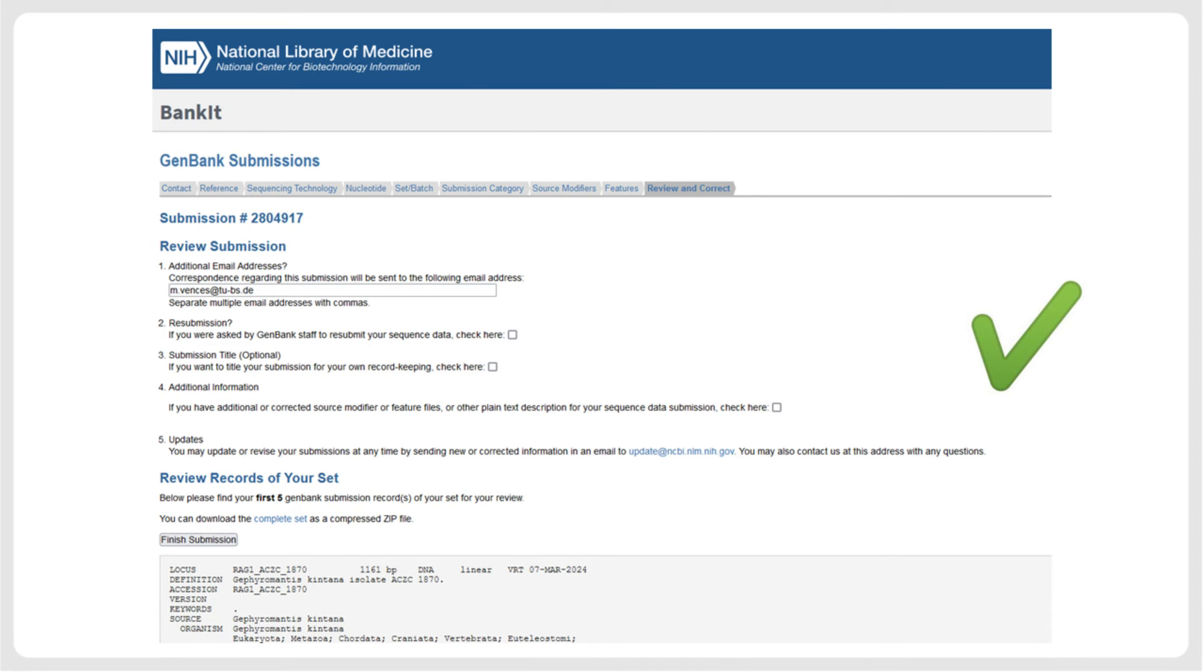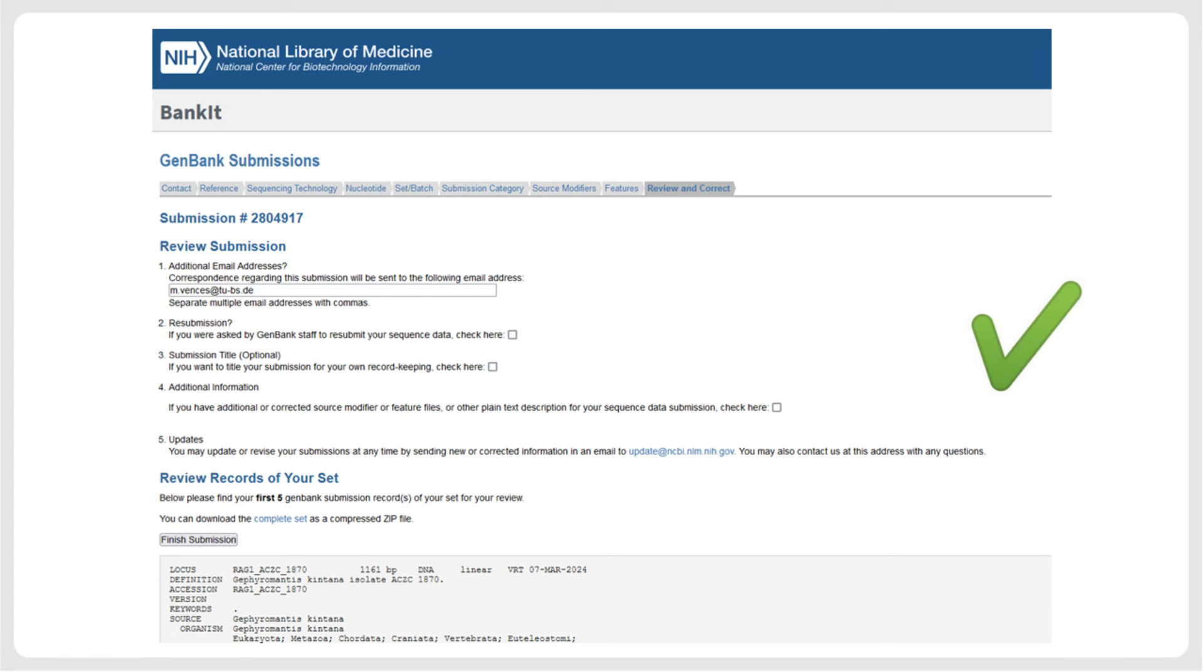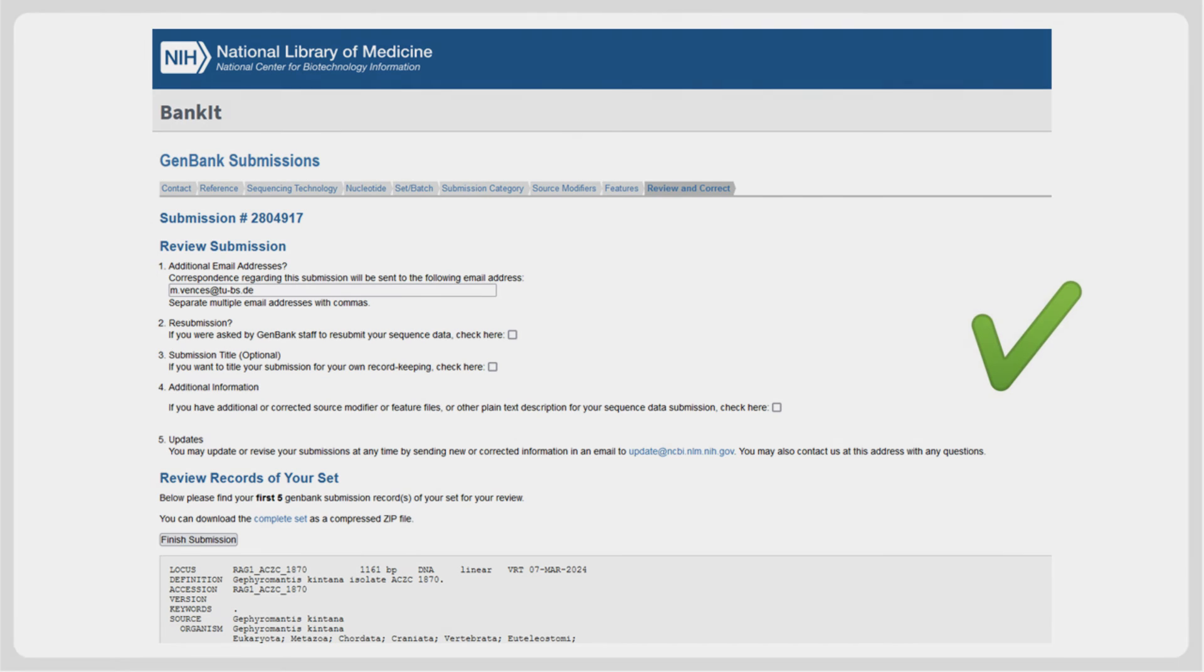Always keep in mind that there are other ways of preparing the data for submission to GenBank, and depending on your specific dataset, it might be easier to choose an alternative strategy. Additionally, NCBI is constantly updating and improving their submission pipelines, so some of the pages and procedures may differ from those shown here at the time you want to submit your own sequences. However, based on our experience with hundreds of submissions of taxonomic datasets, we recommend the strategy explained here for small to medium-sized sequence sets generated in taxonomic studies.